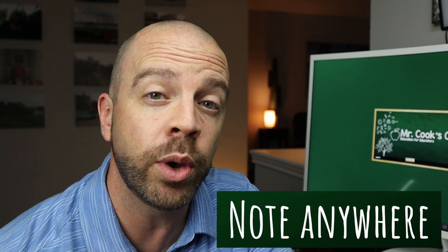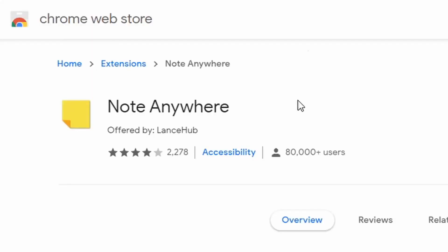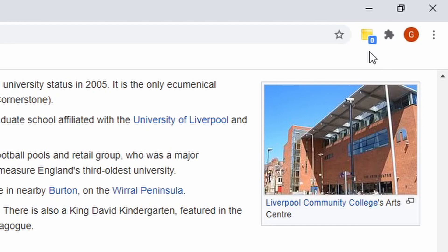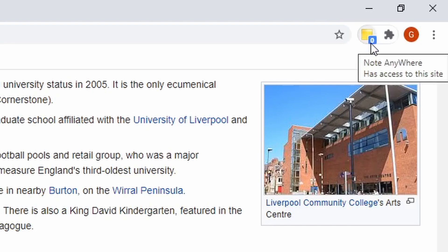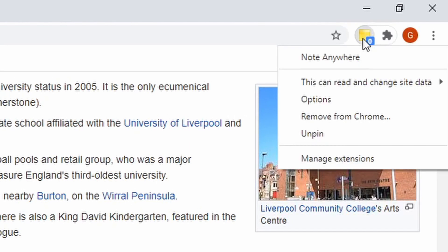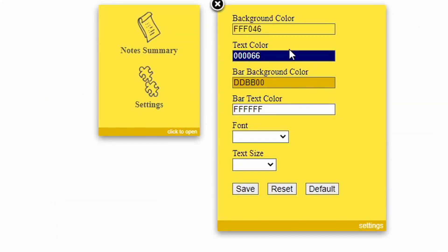This next one is called Note Anywhere, and it does exactly that — puts notes anywhere. In the extension store, here's what you'll see. Once your extension is activated, in the top right corner you'll see a yellow sticky pad with a little zero, which tells you that you currently have no notes on the page. You can right-click on the extension and go to options, where you can set up the background color, text color, fonts, and text sizes — really customize your sticky notes — then hit save.